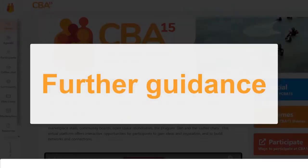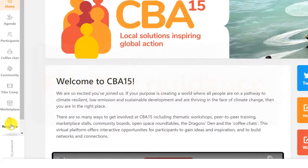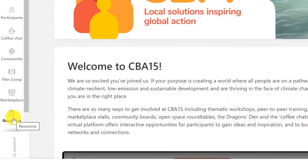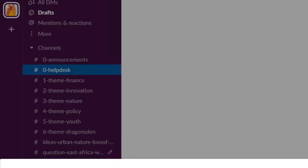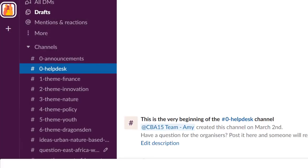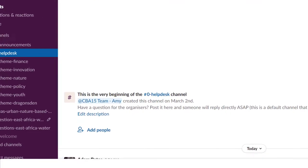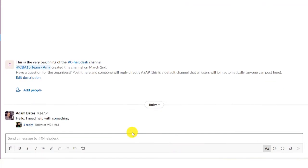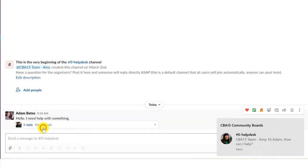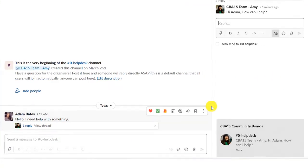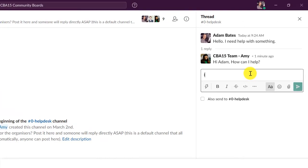Further written Slack support and guidance is available in the resources page of the CBA15 event platform. And you can always ask the organizers anything in the Slack helpdesk channel. Thank you for watching. We look forward to you joining us at CBA15.